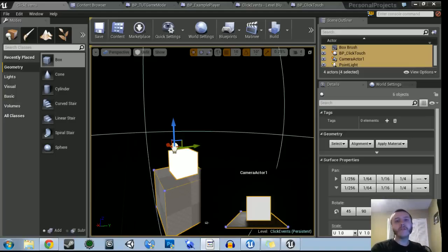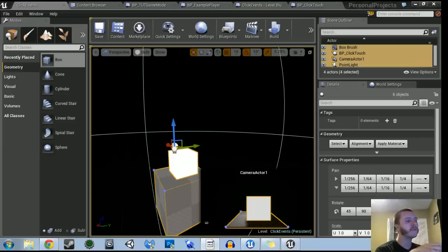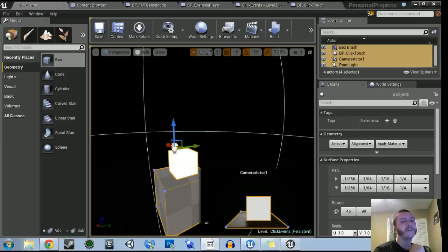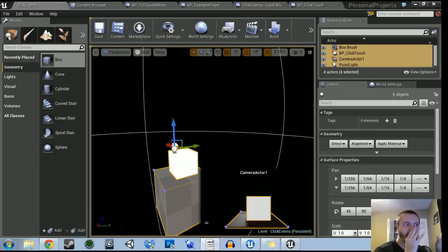Hey guys, welcome to another tutorial. This is going to be part of the series of tutorials for Unreal Engine 4, based on all the stuff I learned while working on Radial Impact. Today we're going to show you how to get click events — like mouse click events — and mobile touch events to fire correctly.